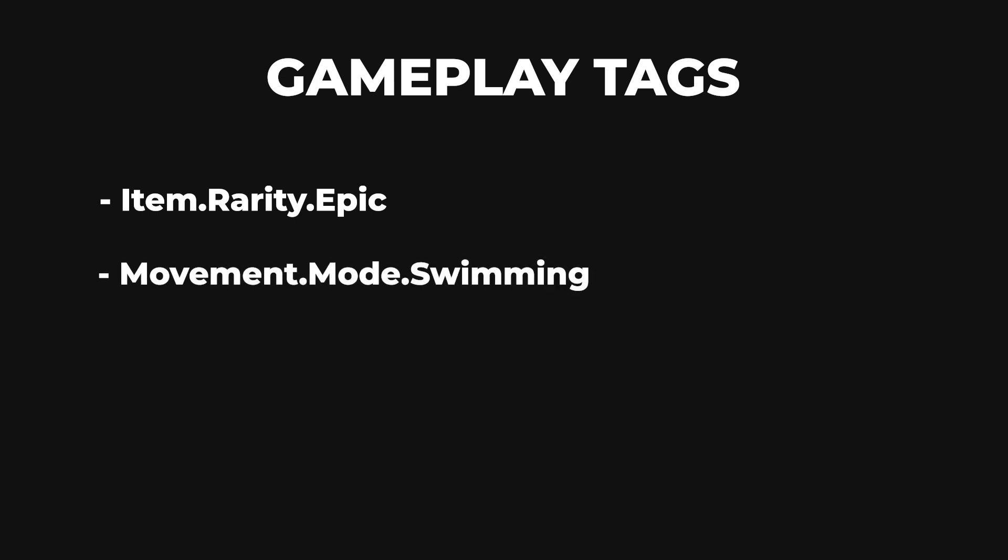You can use tags to represent concepts such as attributes of an object, states or capabilities, game events or triggers.